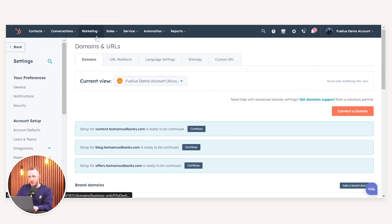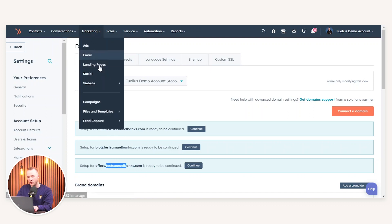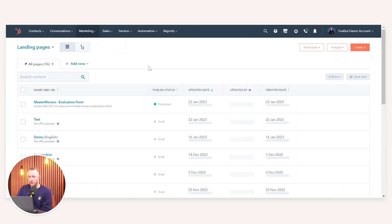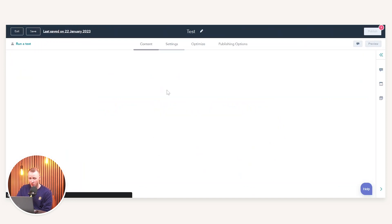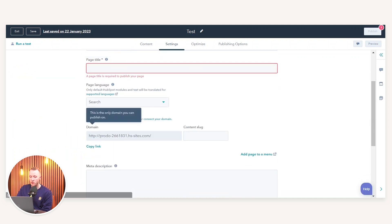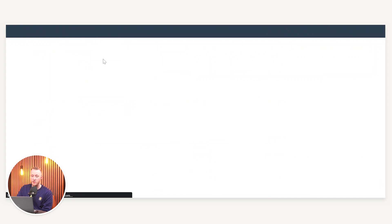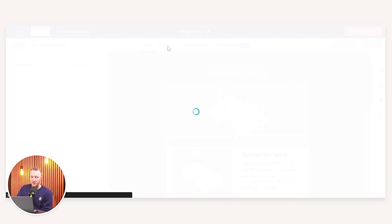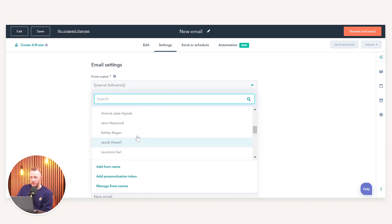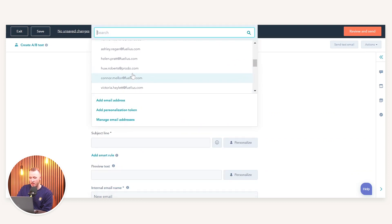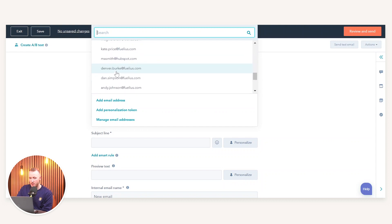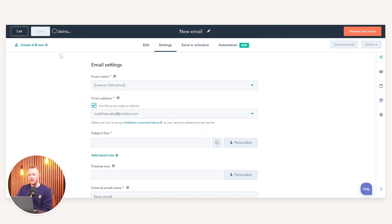Lastly, connecting your domains allows you to do the following: if you go to any of the tools — landing pages, blog, or website pages — and go into an example landing page under Settings, once you have connected your domains you'll be able to switch the domain and select your custom domain to publish your content. Similarly, when you go to publish an email and you've verified your email sending domain, you'll be able to switch who the email is coming from, adding a custom branded from address.